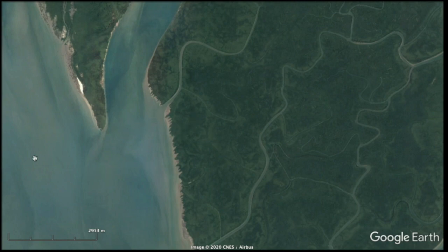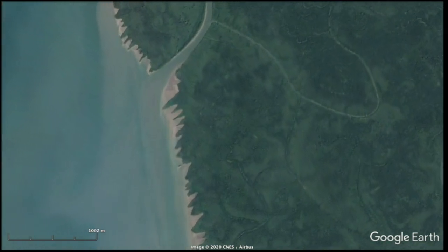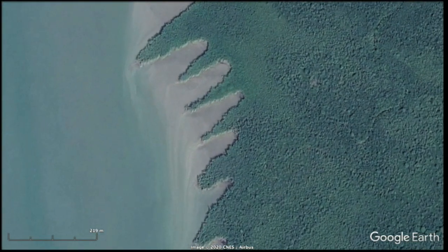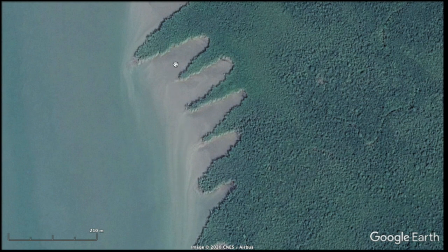Zooming into this coastline, peninsulas of vegetation are getting eroded. The tide comes in and then flows out, and there are little trails of sediment coming off the tips of these peninsulas representing eroded material. We know the tide is flowing out because these sediment trains are moving to the south in the direction of the Indian Ocean.